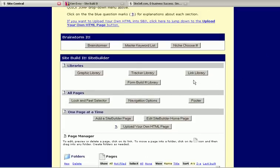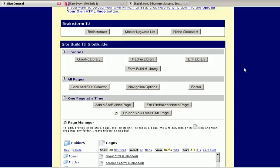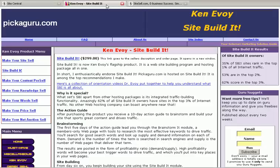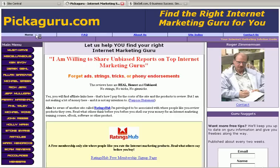Here's the libraries, Link Library, Form Library, Graphic Library, and so on, a repository of these links, graphics, and forms that you might want to access later as you're building sites. You can just keep them here at Site Build It so that you can get to them when you want them. The Look and Feel Selector is for such things as the header and the navigation bar of the site. That's all put together there.